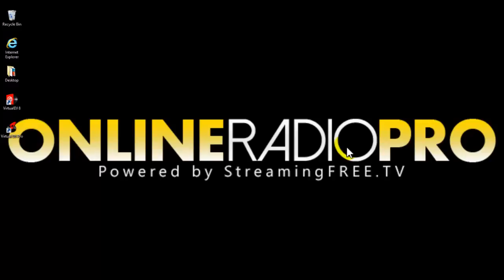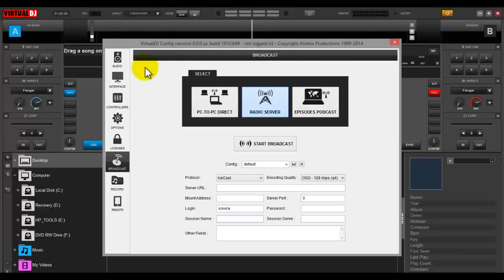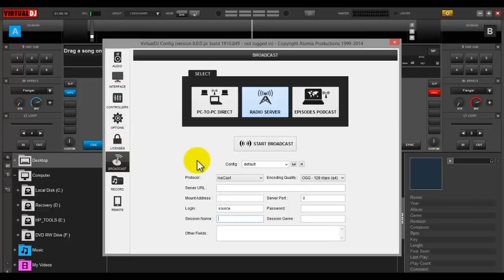I'm going to show you how to do it with Virtual DJ 7 and Virtual DJ 8. I have Virtual DJ 8 open already. Go up to the Settings section — for Virtual DJ 8 you need a pro account to do this. Go down to the broadcast settings. You have a couple different options; click on Radio Server, which is what connects you to our server so you're broadcasting through your mobile app, TuneIn.com, and all the other platforms.